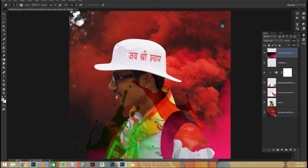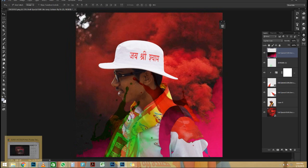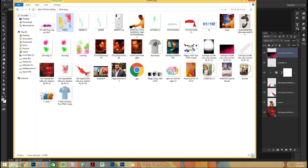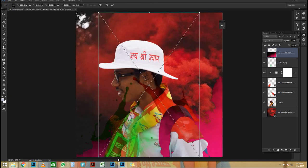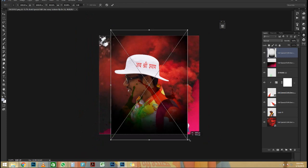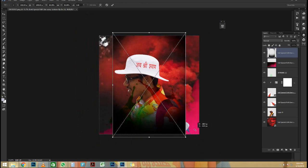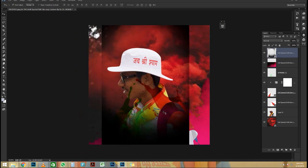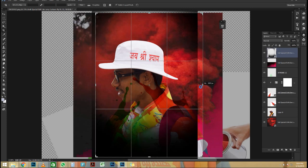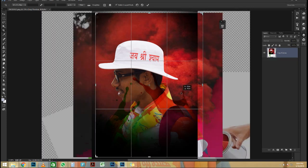I'm going to change the Blend Mode to Screen so the black text will disappear, and keep rotating it — maybe something like this. I can scale it more if I need to, or rotate it more if I need to, applying whatever distortions I need for it to work. I just press Enter to accept that transformation.